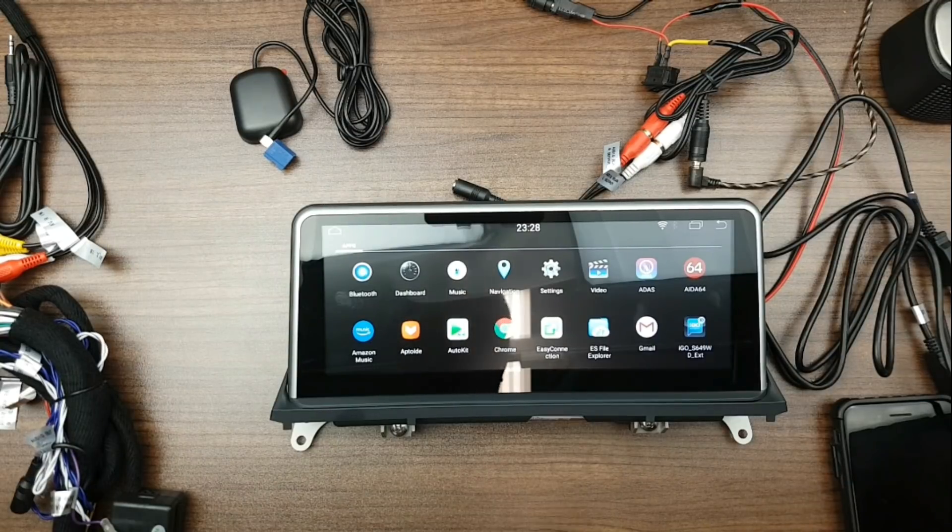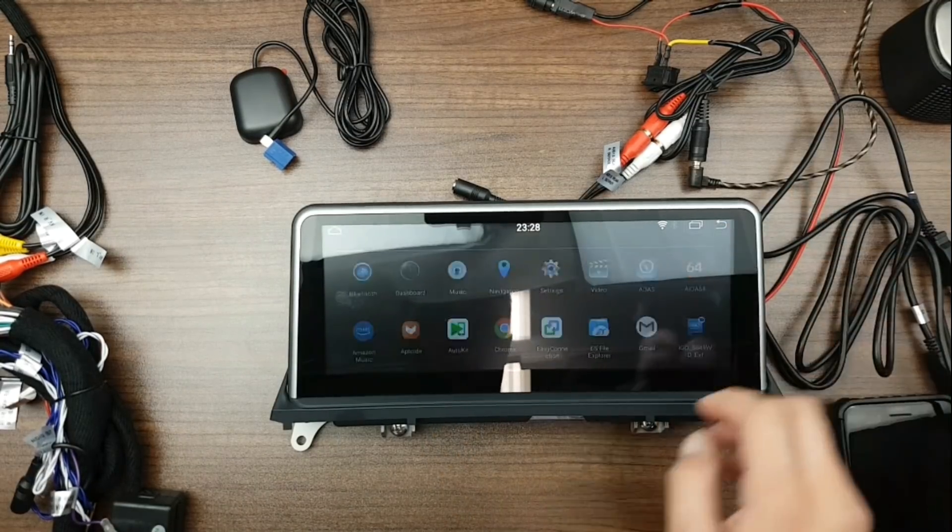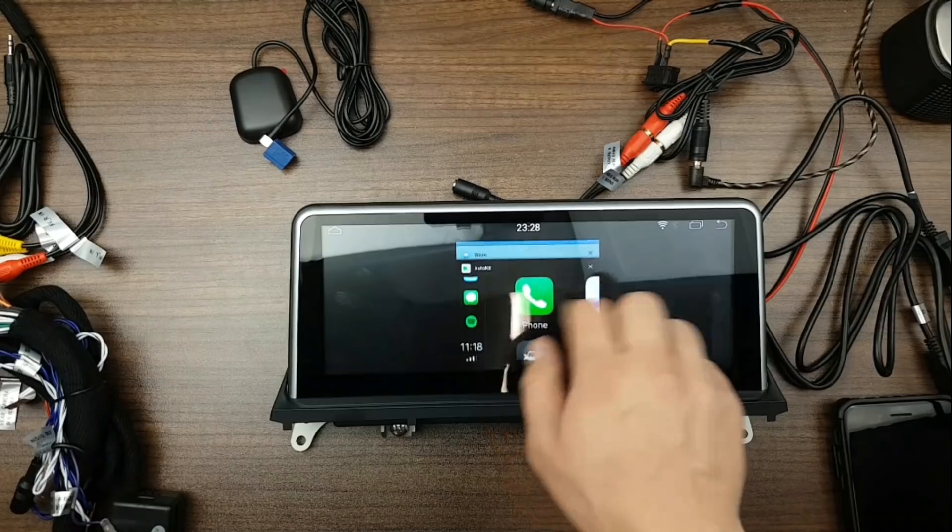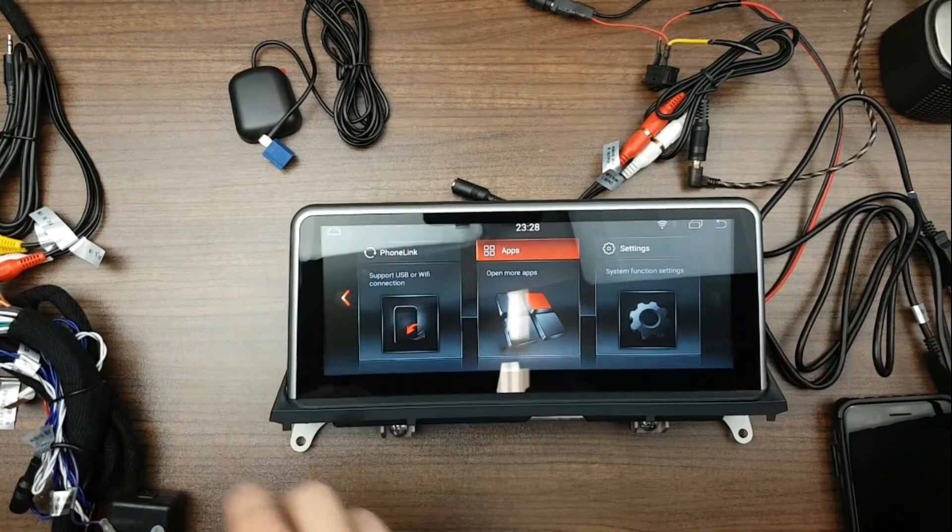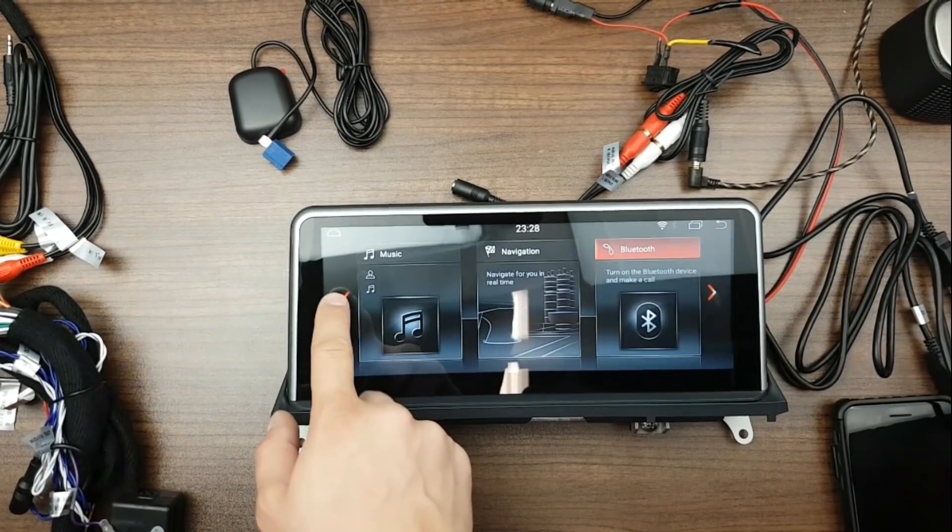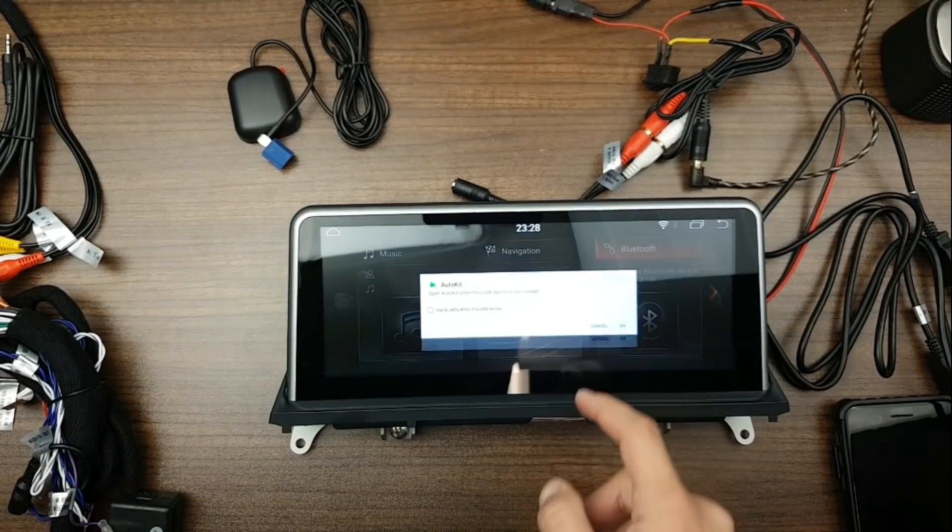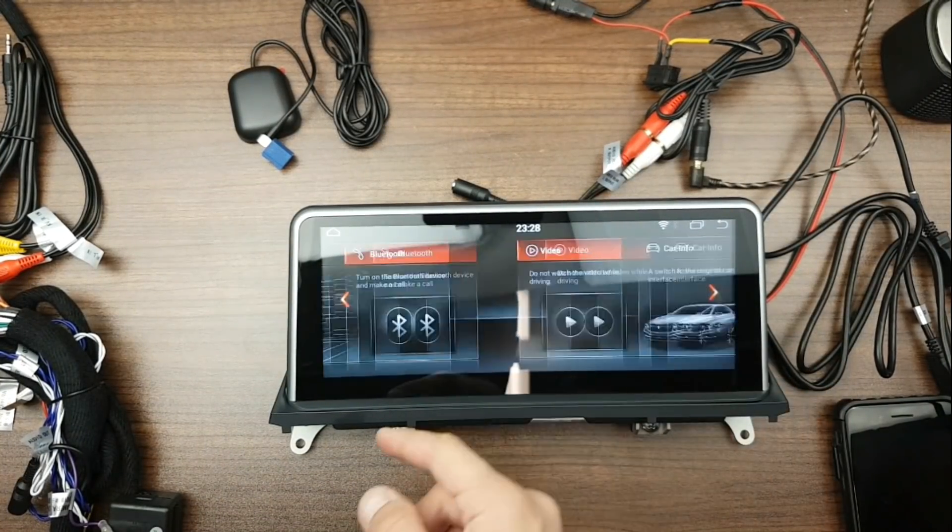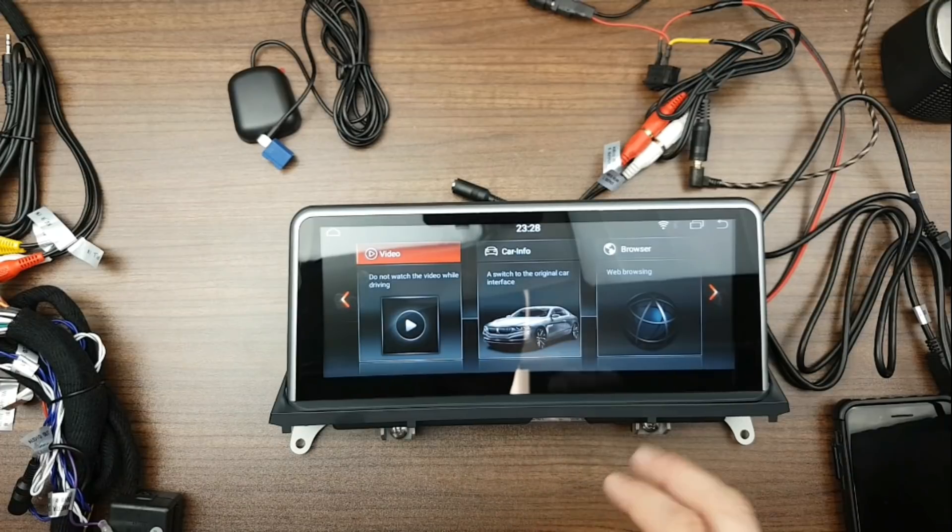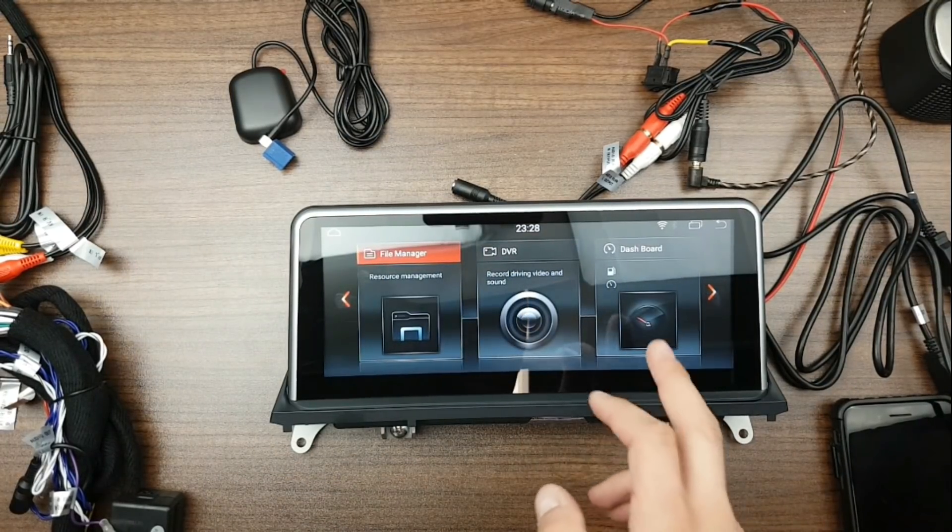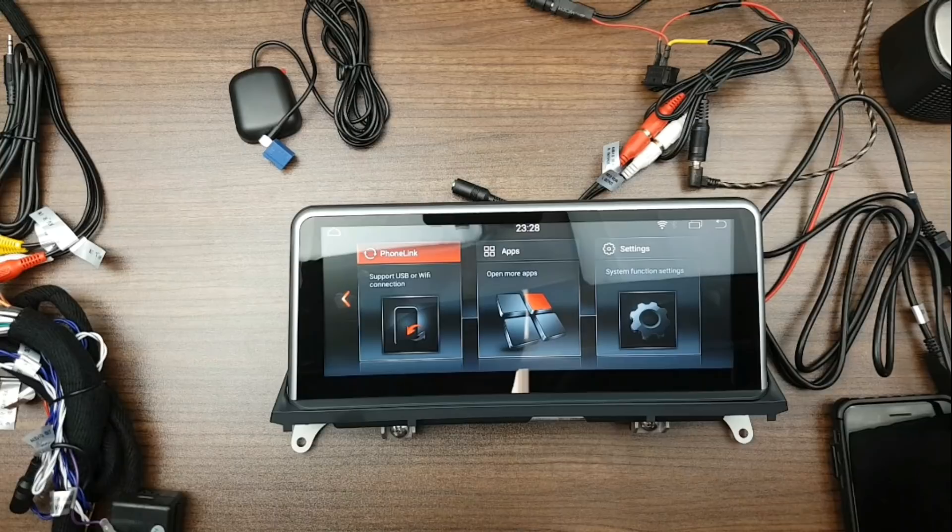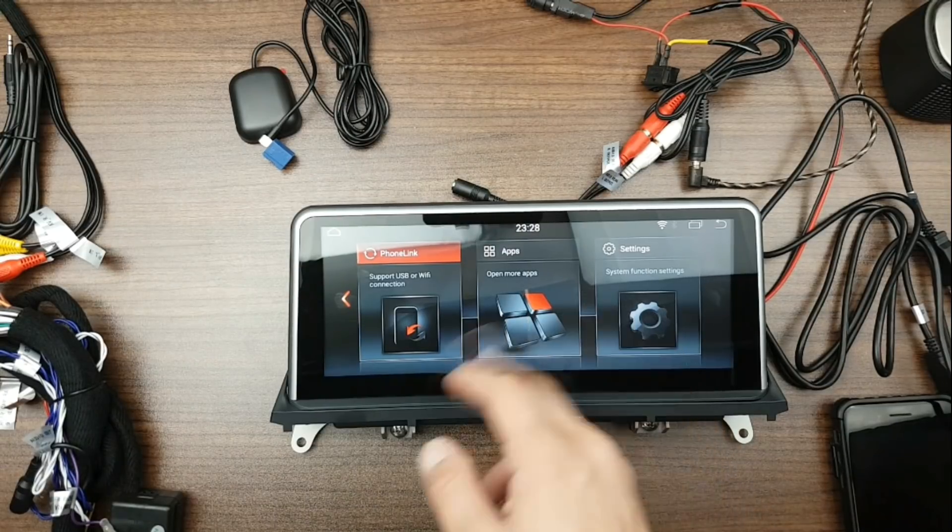So let me just show you this unit right here real quick. As you can see here, these are all the opened applications already, but this is the home menu. You get music, navigation, bluetooth, video, car info, browser, file manager, DVR, dashboard for your car, phone link, applications, and settings.